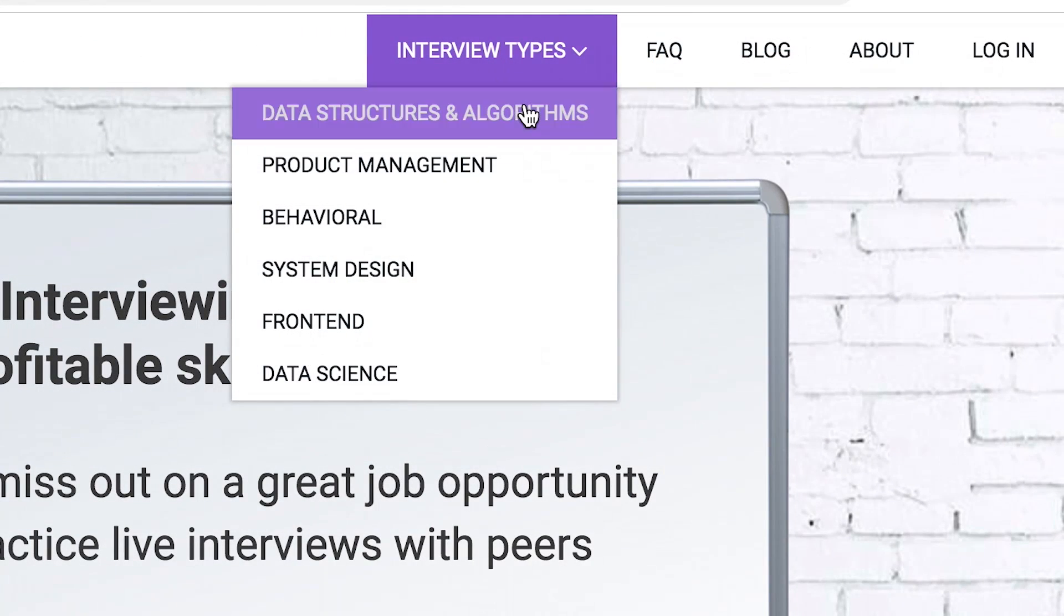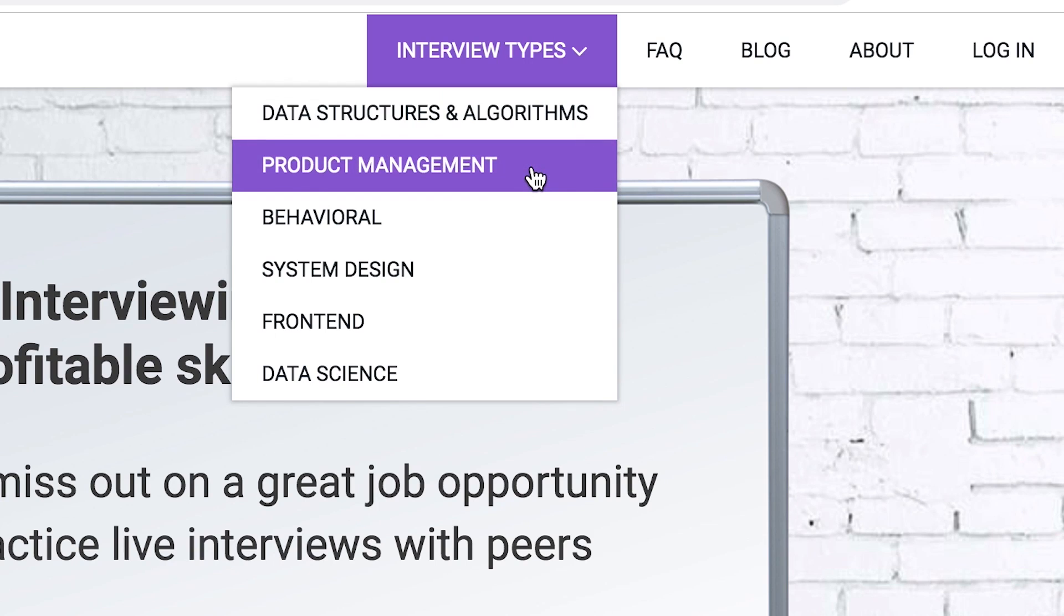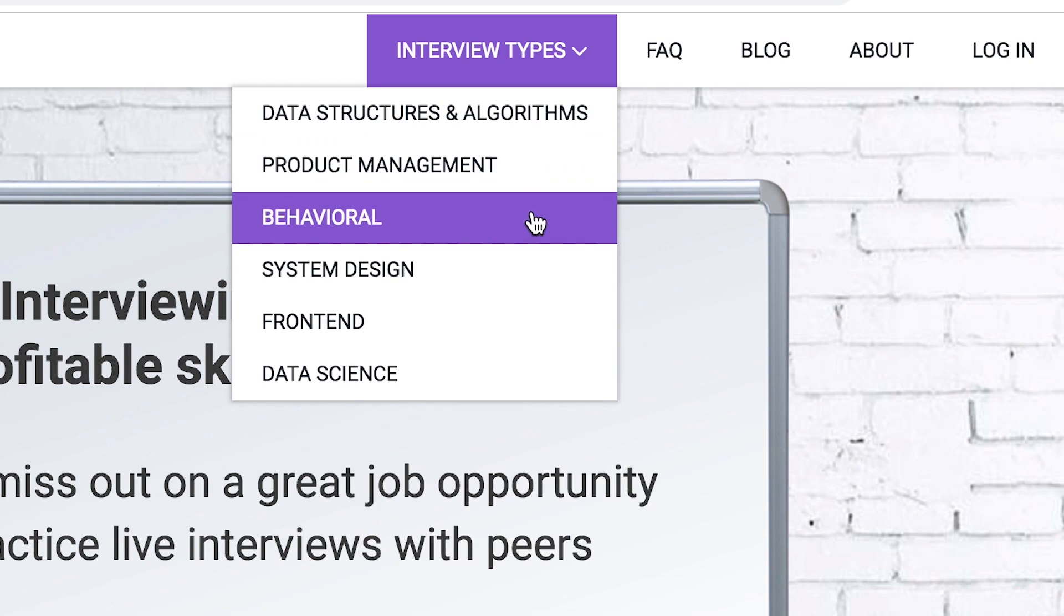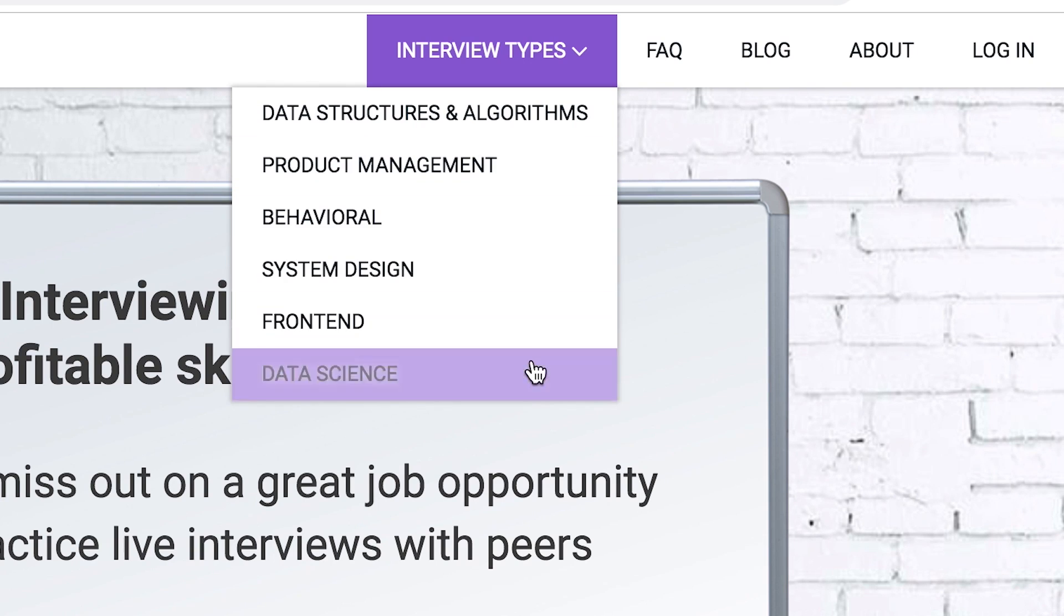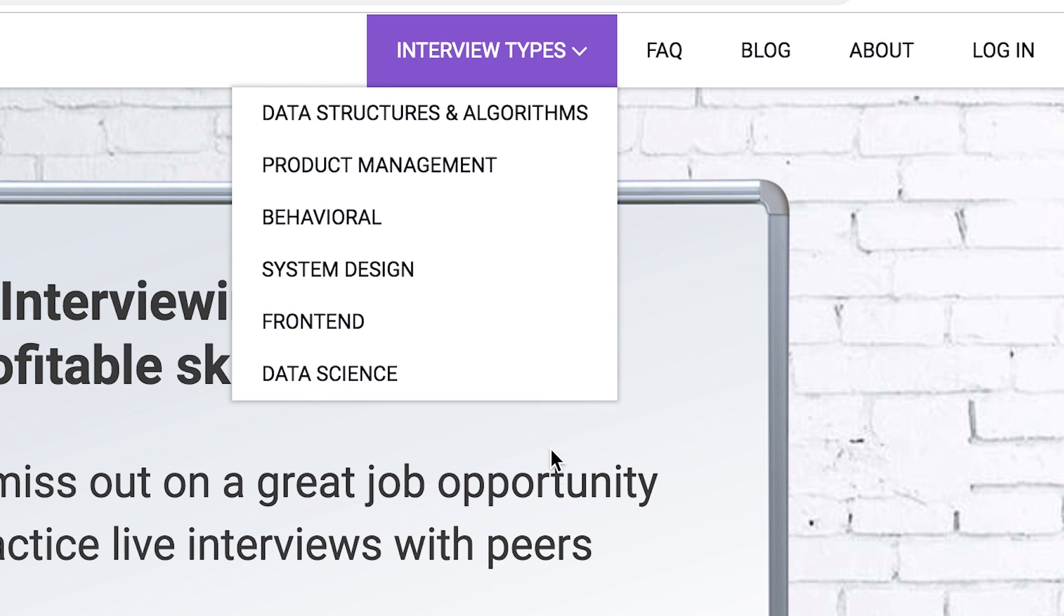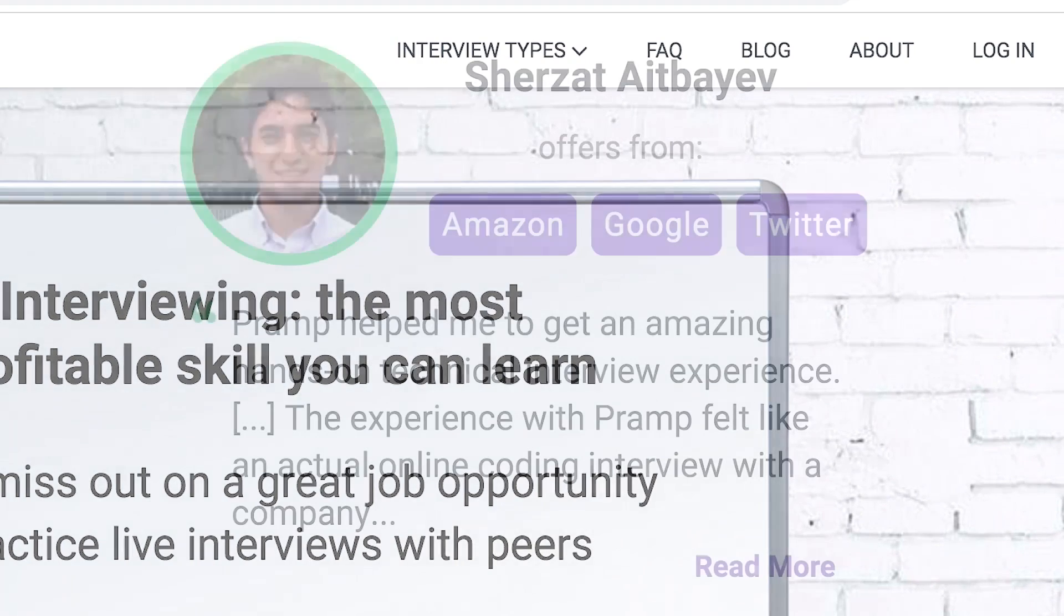When you got an interview with Google and Amazon and Twitter and Facebook and everyone else, you can be like yo man I know what I'm doing because I prepared with Pramp. Go check them out. I started using Pramp for data structures and algorithms but they have all kinds of other topics.